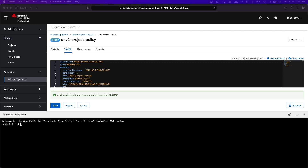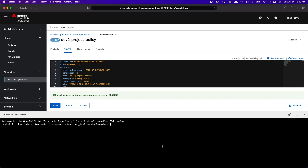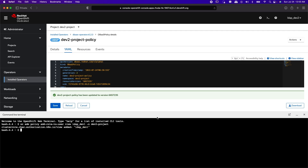LDAP Dev2 opened a terminal session as it also needs to give view access to its namespace. In this case, the namespace is Dev2 Project, which has the database inventories. The command is OCADM policy add-role-to-user, and here we are giving view access to LDAP Dev1 user for the namespace Dev2 Project.